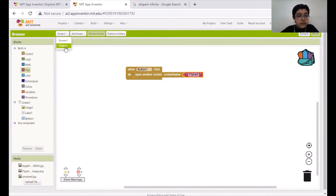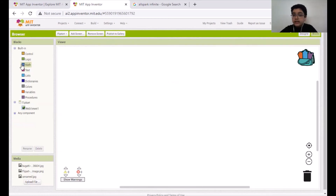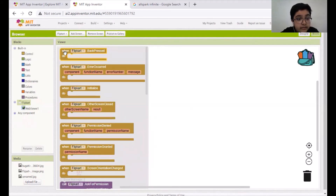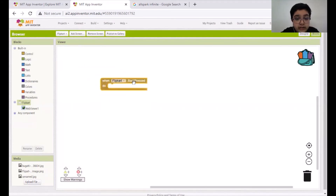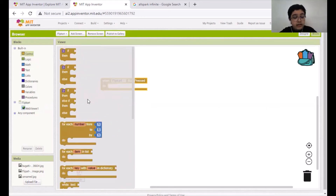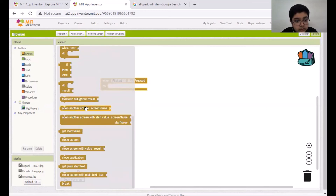Now let's go to the Flipkart screen. If we press the back button from our mobile phone it should go back to the first screen. Let's go to the Flipkart screen and take the first block — Flipkart dot BackPressed do — open another screen with screen name 'Screen One.' You have to scroll down and find the block named Screen One.